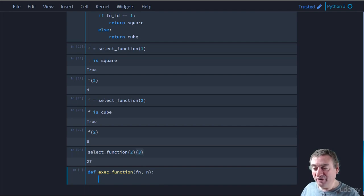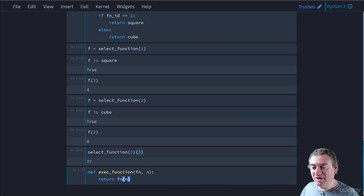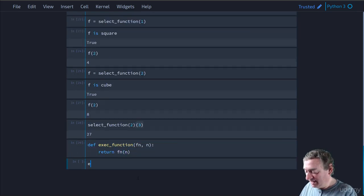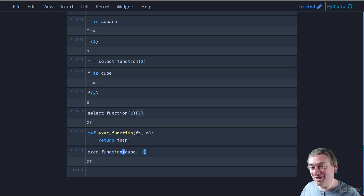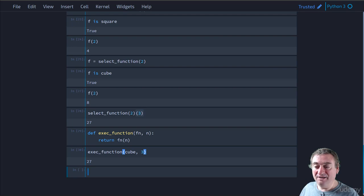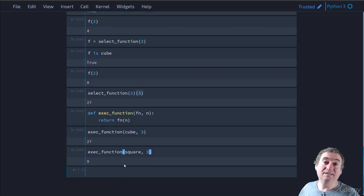The 'exec_function' takes two parameters: a function 'fn' and a value 'n'. It invokes fn with n as the argument and returns the value. So 'exec_function(cube, 3)' gives us 27 - we passed the reference to cube, it received the function and value, and invoked it. There's a shared reference to that function. If we call 'exec_function(square, 3)' we get 9. Functions are first-class citizens - they're objects just like everything else in Python.